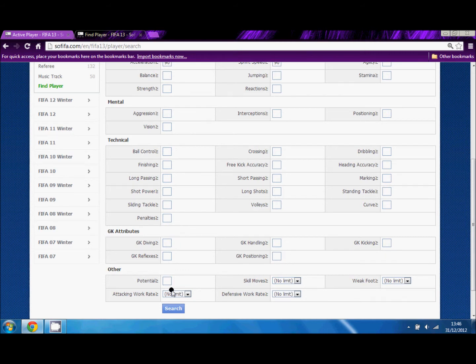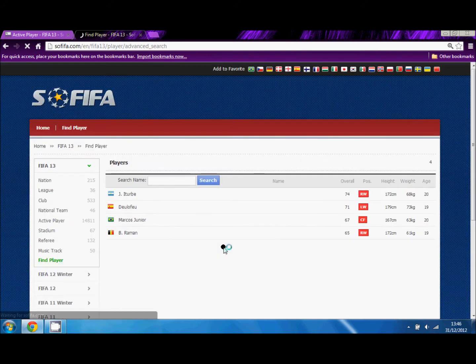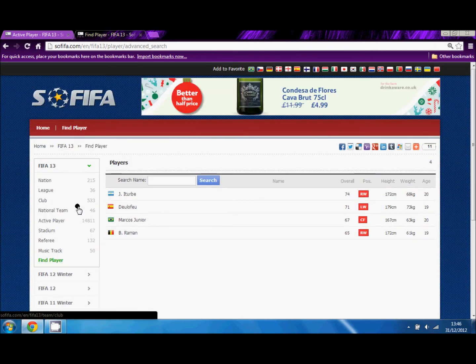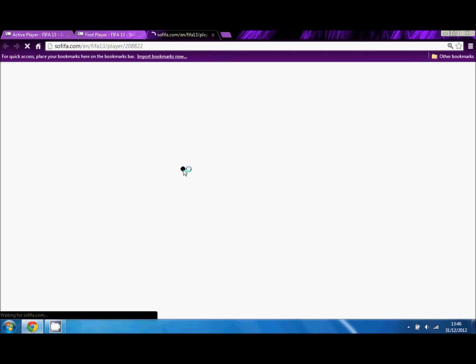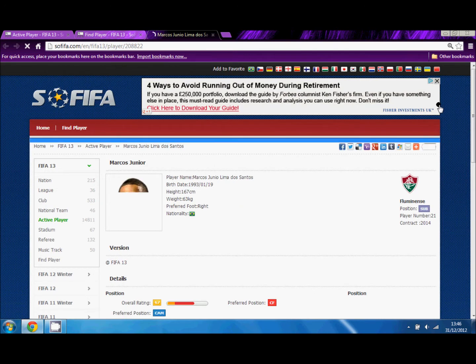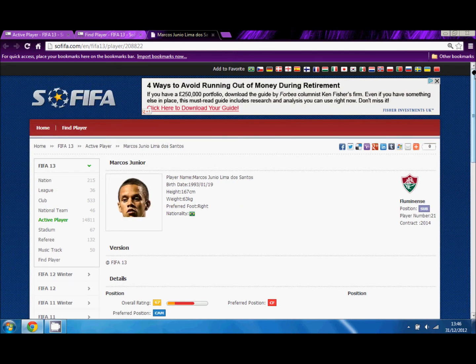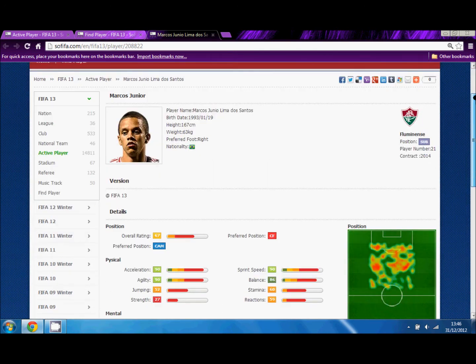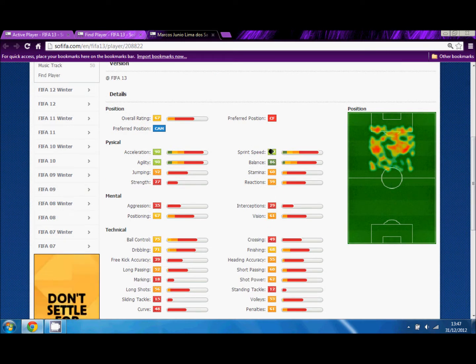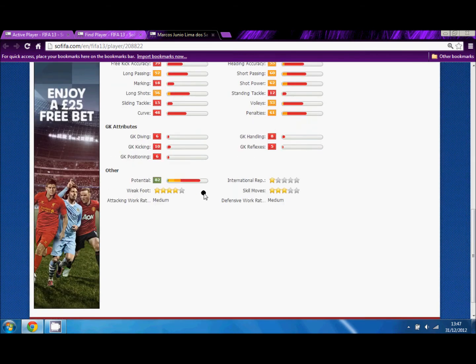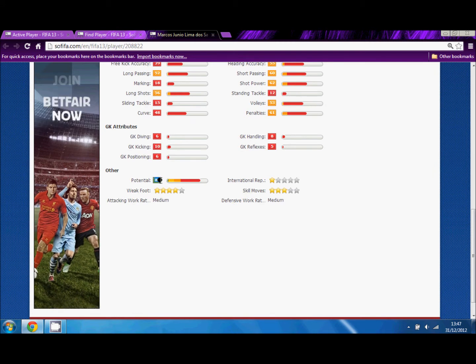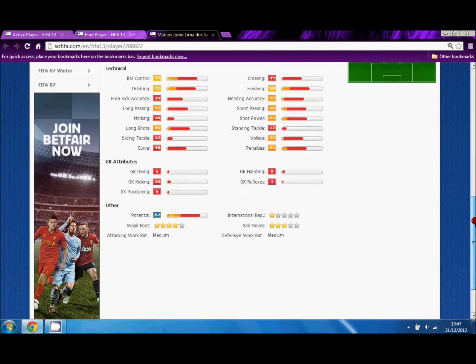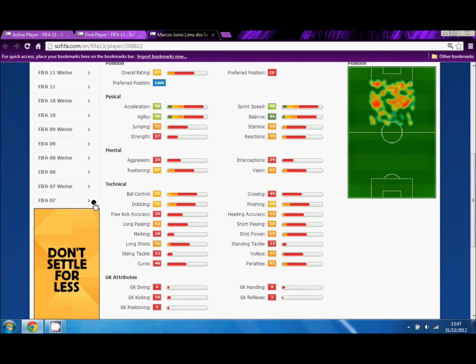You can have things like agility, balance, jumping, stamina. I'm only going to concentrate on acceleration and sprint speed. You can also do goalie attributes like diving. Now I want to play with potential of 80. As you can see, many good people, but I'm going to look at Marcus Jr. This looks interesting. So he plays for Fluminense. His overall rating at the moment is 67. As you can see, his acceleration is 90 and his sprint speed is 90. It could have been anything above 90, but it happened to be 90. And as you just saw, his potential was 82.